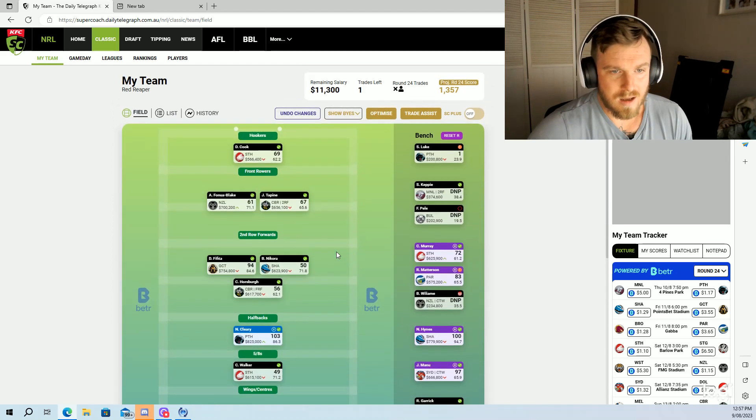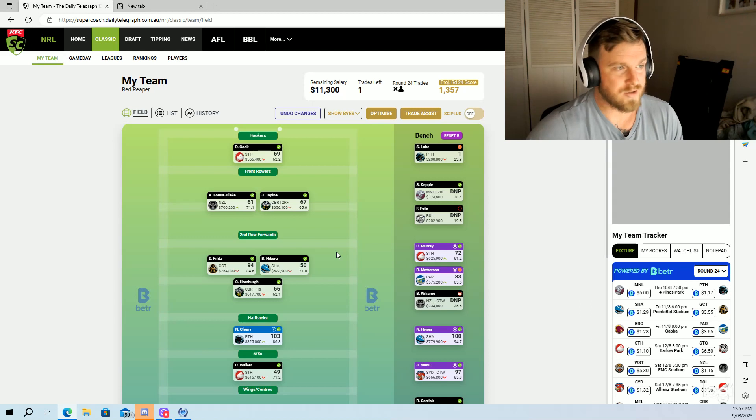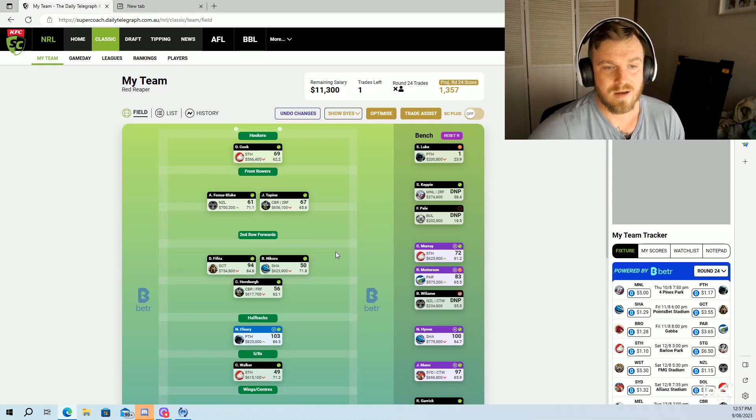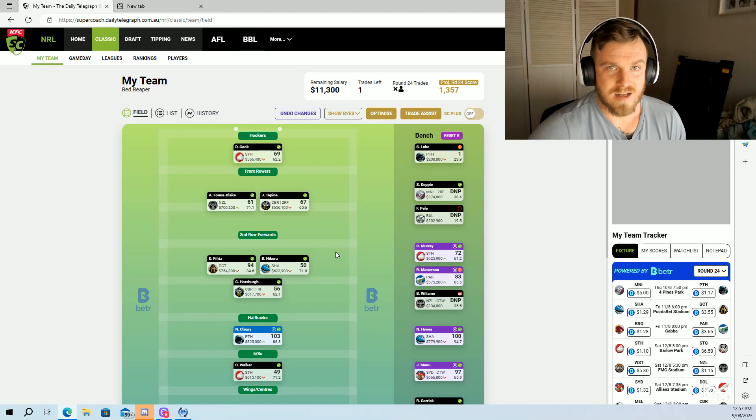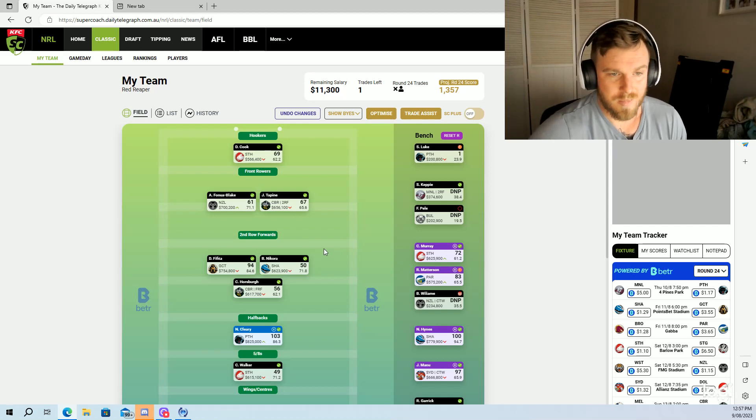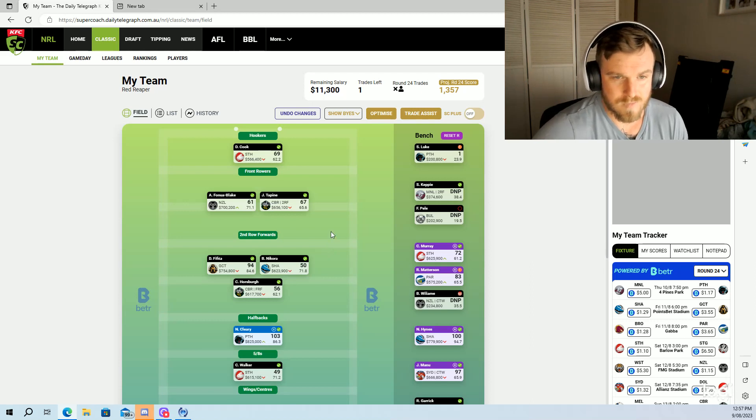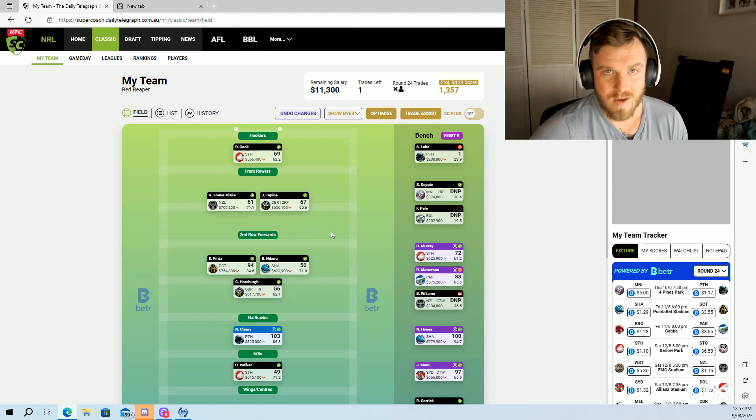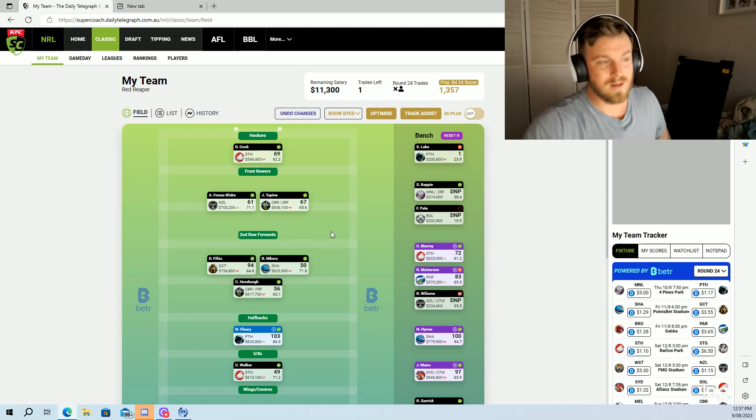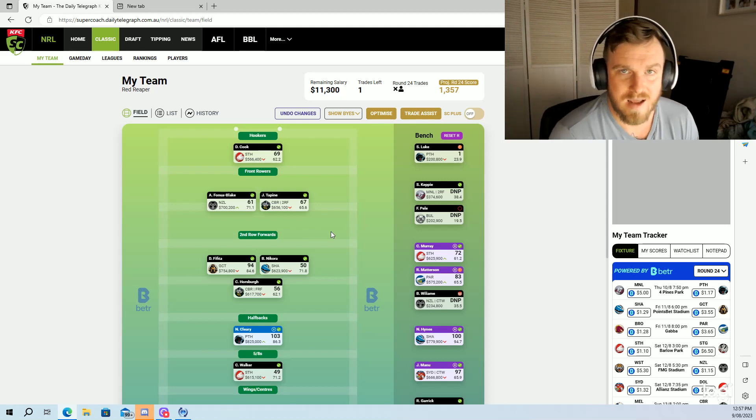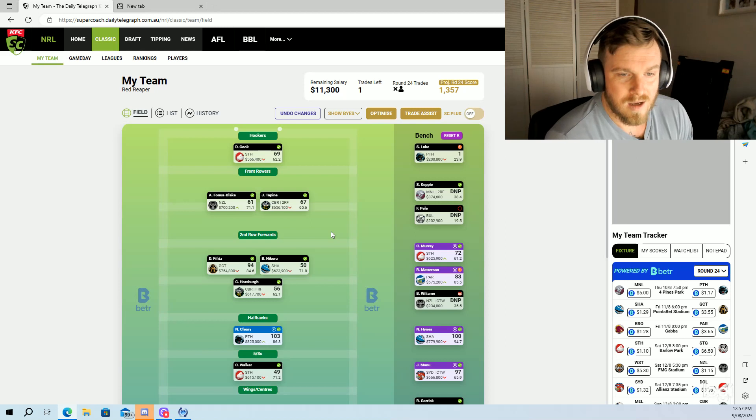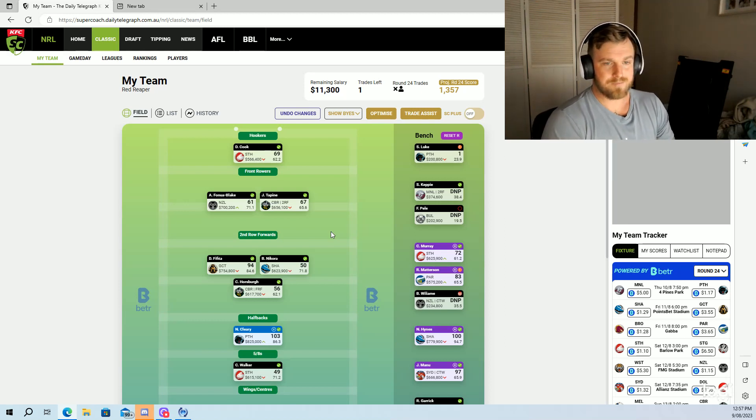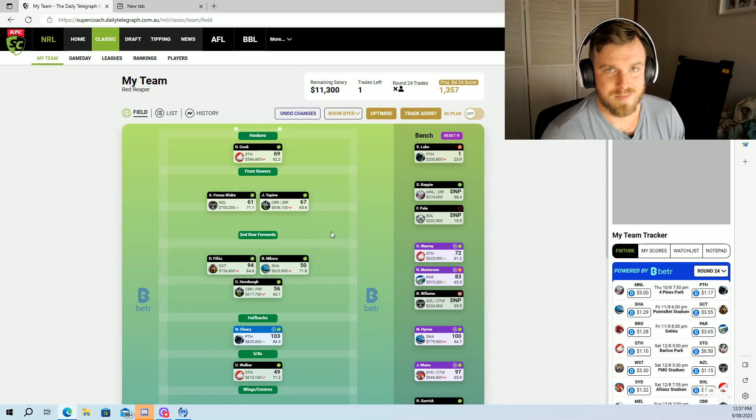I am looking at my front row and I do wish that I had Haas and Tino for the run home, but I think Fenua Blake and Taps will do a job enough anyway. I don't know if they will, they will likely not score as well as Haas and Tino, but front row this year has been very meh, so very surprising.